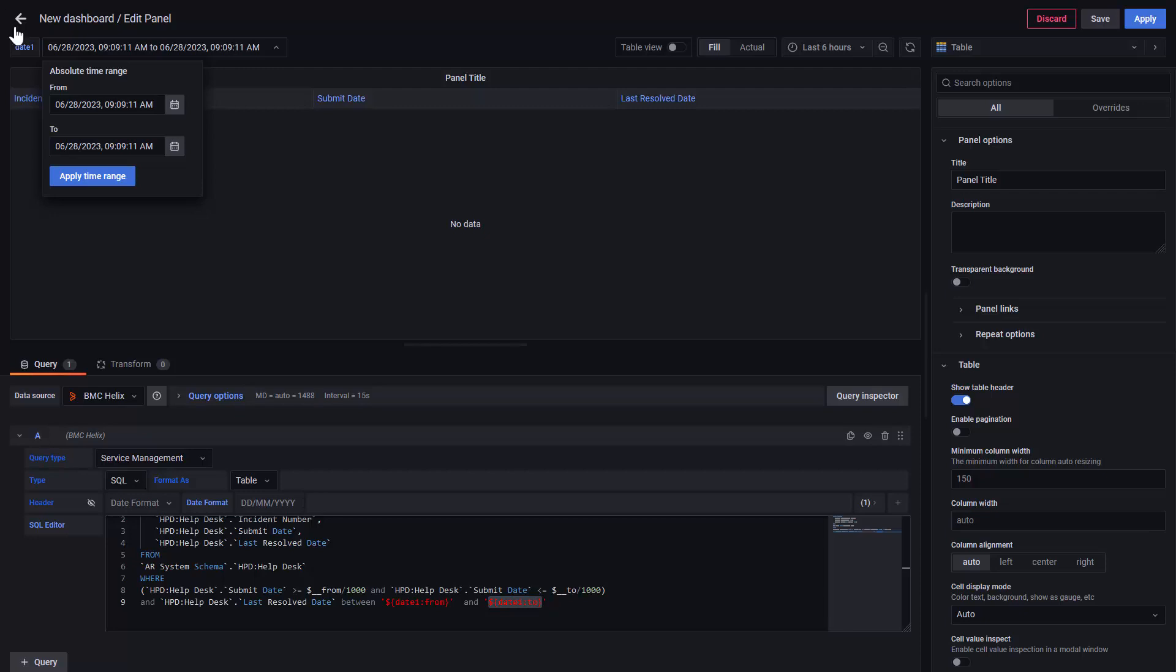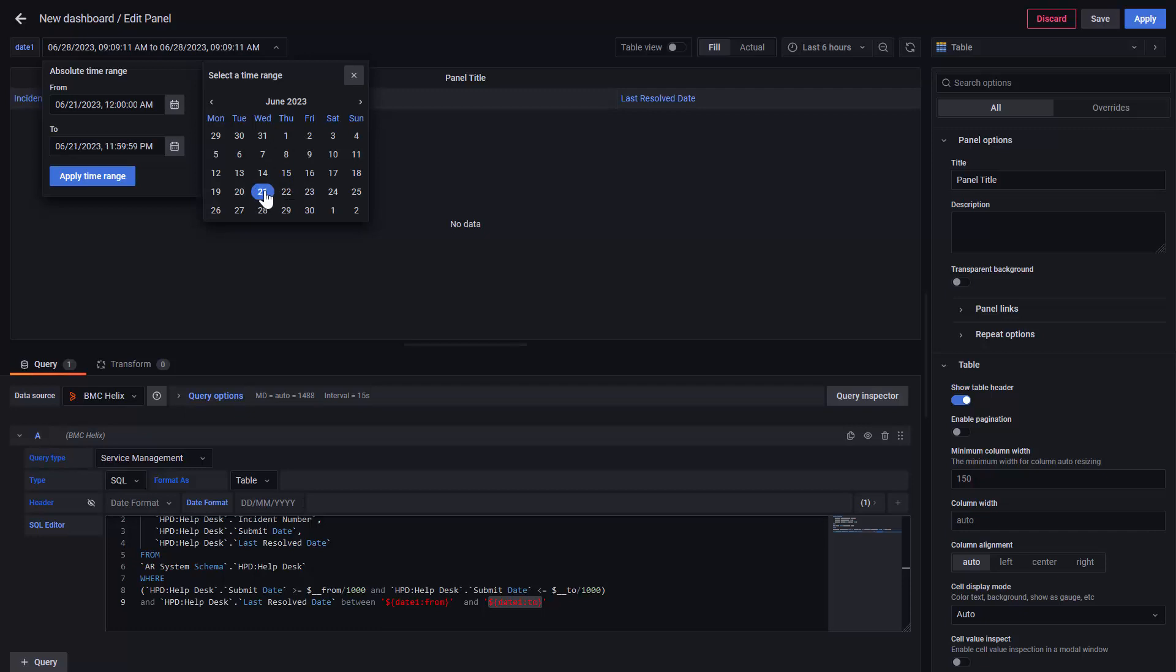Let's extend the range a little bit to get some data. 21 to today.